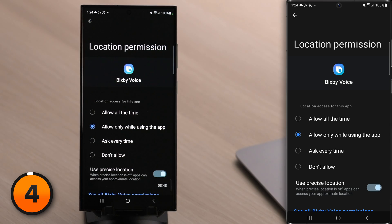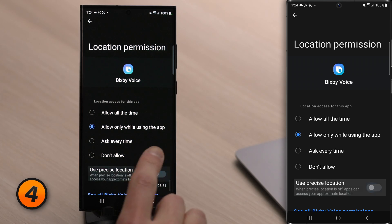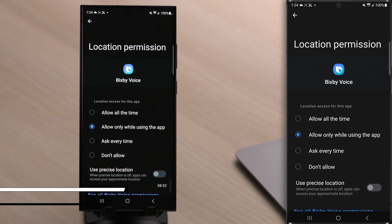Let's talk about the Use Precise Location switch. The more precisely your Android identifies where you are, the more battery it uses. You really only need precise location on for GPS apps like Maps. We'll turn off the switch next to Use Precise Location.